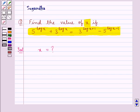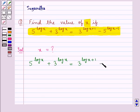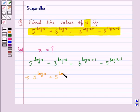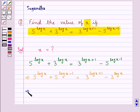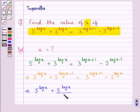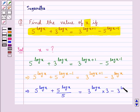We are supposed to find the value of x. We are given that 5 to the power log x plus 3 to the power log x is equal to 3 to the power log x plus 1 minus 5 to the power log x minus 1. Rearranging, we have 5 to the power log x plus 5 to the power log x minus 1 is equal to 3 to the power log x plus 1 minus 3 to the power log x.